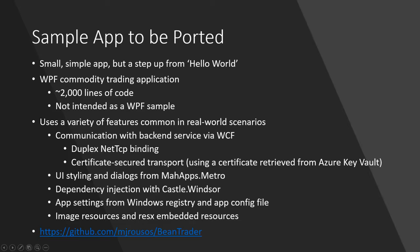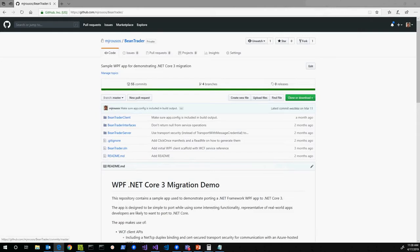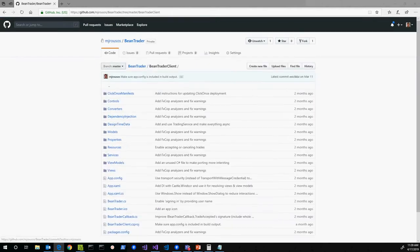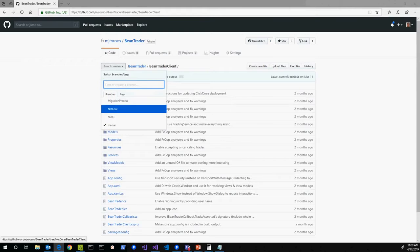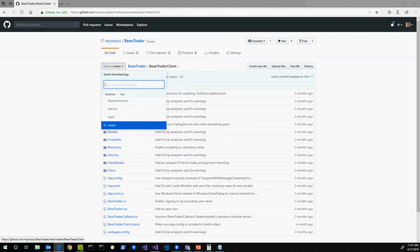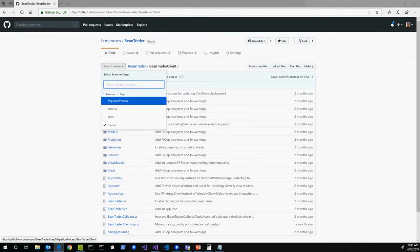The app is up on GitHub at github.com/mjrusso/bean-trader. You'll find the WPF app in the BeanTraderClient folder, and BeanTraderServer has the backend WCF service which you can run locally. If you look at the branches, there's a netcore branch which has the final state already ported to .NET Core and .NET Framework. NetFX and master have the initial state, and the migration-process branch is where I'll commit after each video so you can see the project's progress.